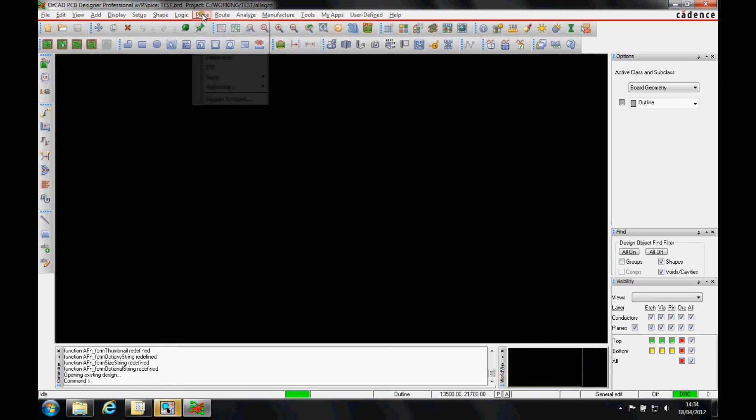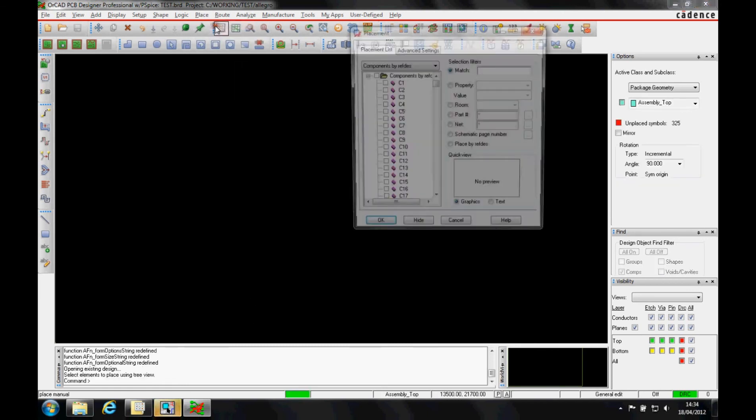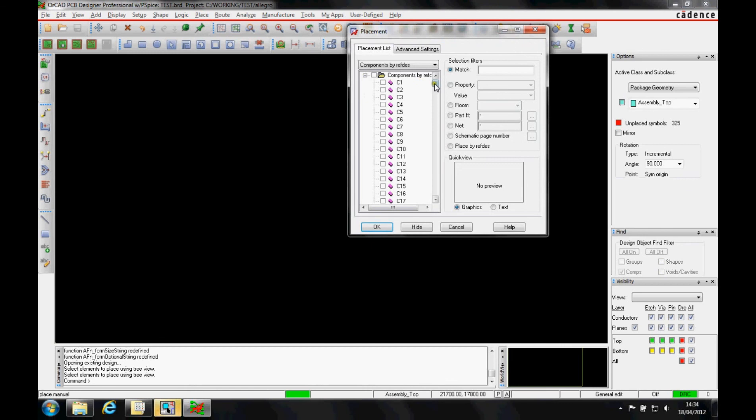The components and netlist are not placed automatically; they go into an unplaced mode. You can then place them manually, and you get a list of all the components that you need to place.